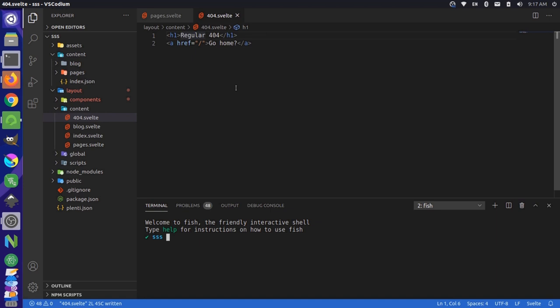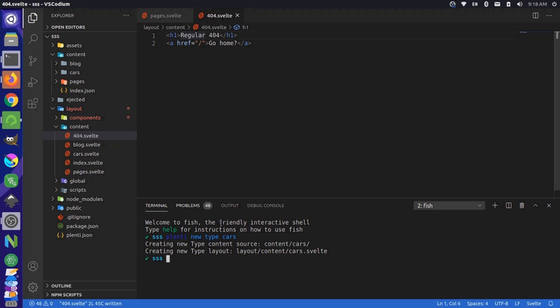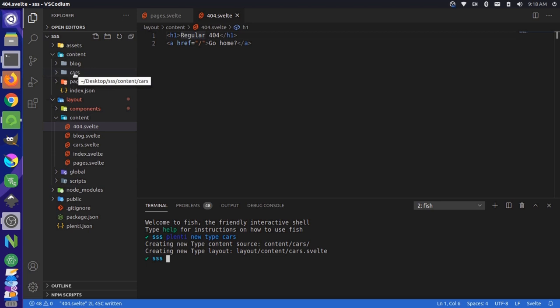But we could create a new one. So we could say plenti new type, and we can name it any type that we want. For instance, we could just have a new type called cars. And if we put this command in there, you'll notice that it says that it created a new content source and a new layout. So in our content source, we have a new folder called cars, and that has a blueprint.json file in here.